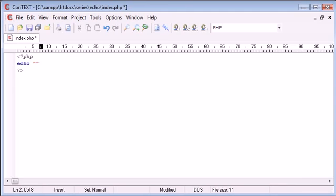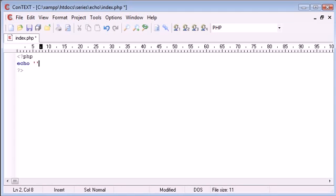Basically, double quotation marks allow you to echo out variables inside them. If you've programmed before, you'll know what variables are. However, single quotation marks will only let you echo variables if you append them, and we append with a full stop. But this tutorial is on Echo, so we're not going to go too much into detail.